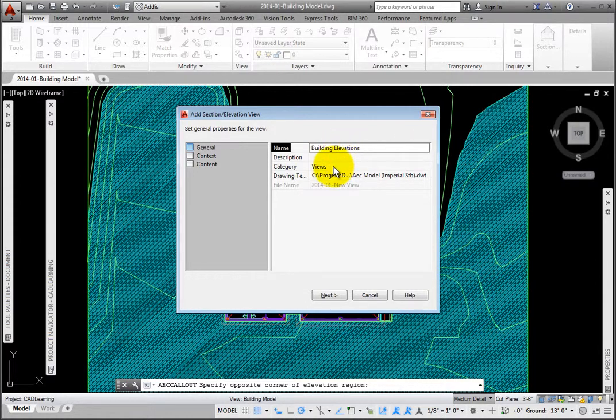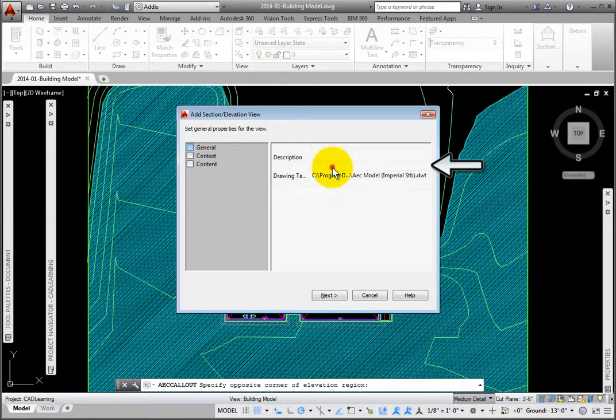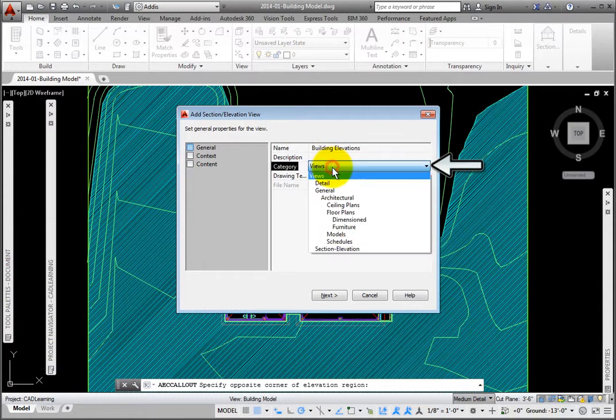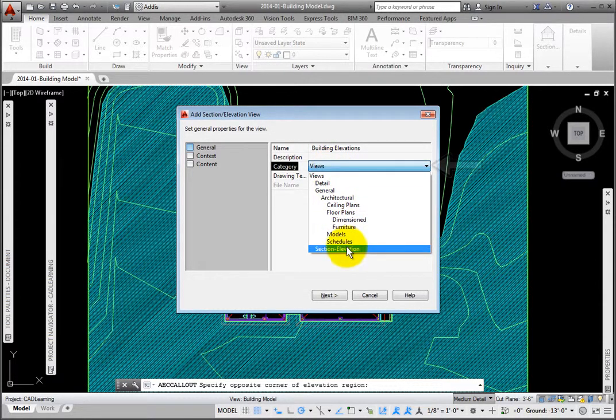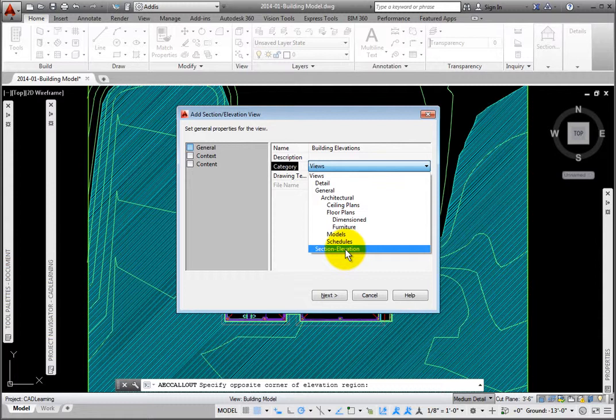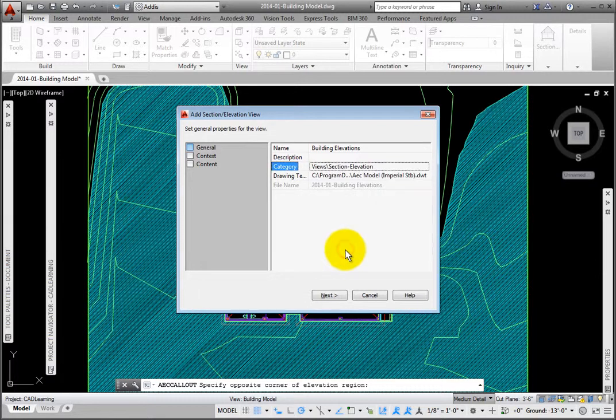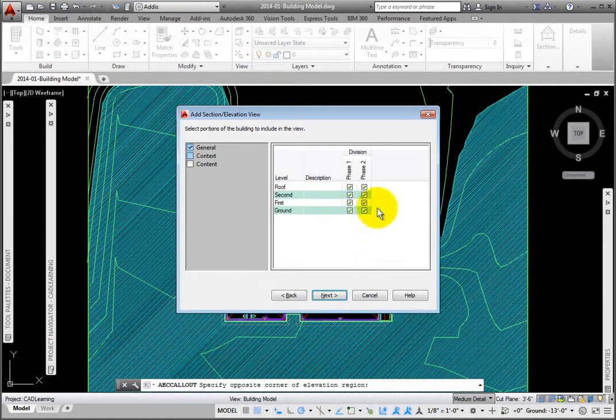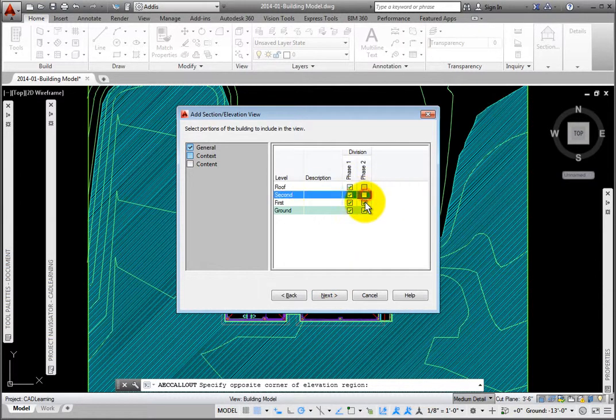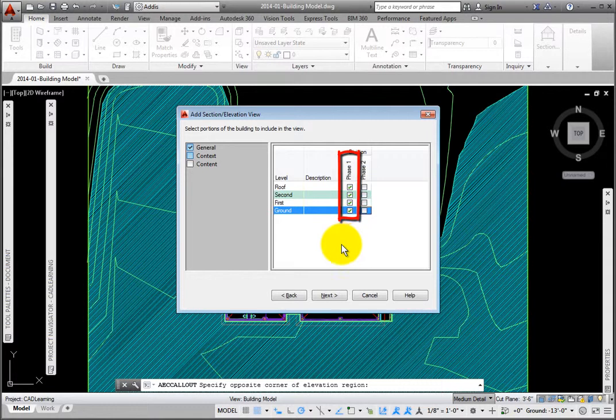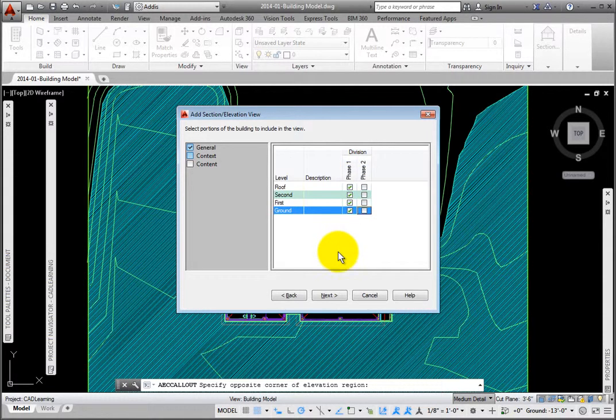I'll expand the Category drop-down and choose the folder I want to create the drawing in, which is Section-Elevations. I'll accept the default drawing template file, then click Next. On page 2, Context, I'll pick all four levels under Division Phase 1. This will XREF all of the constructs associated with these levels. I'll click Next.